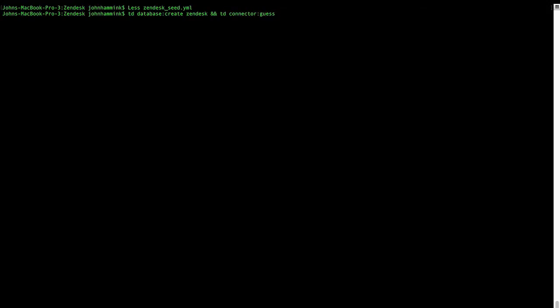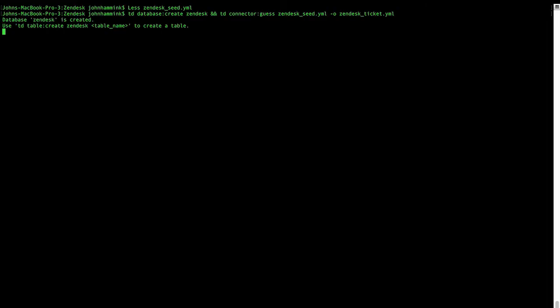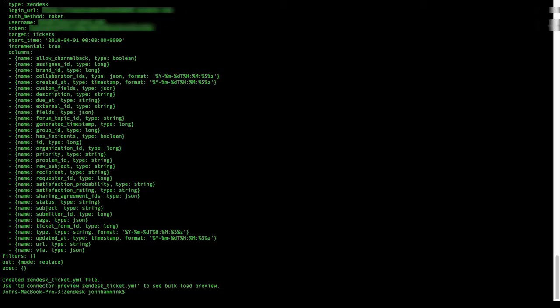And we're going to guess from our Zendesk seed YML file, the layout of our table, which we're going to specify with the minus zero switch into our Zendesk ticket YML. And we'll hit enter, and we'll let that run. So great. That's created our configuration for our Zendesk ticket XML.